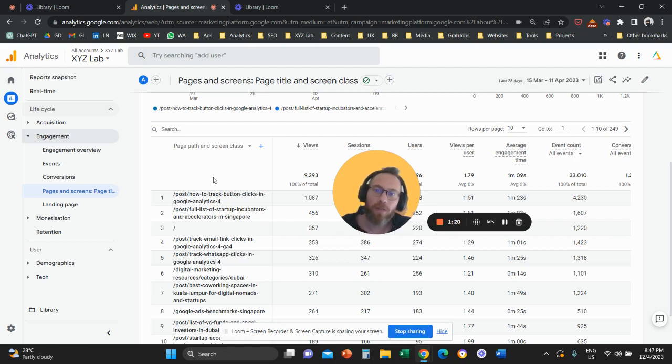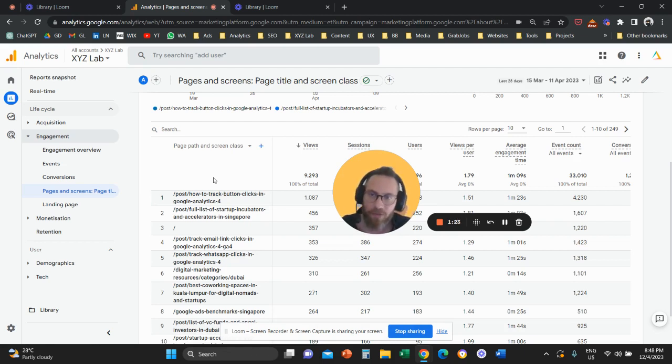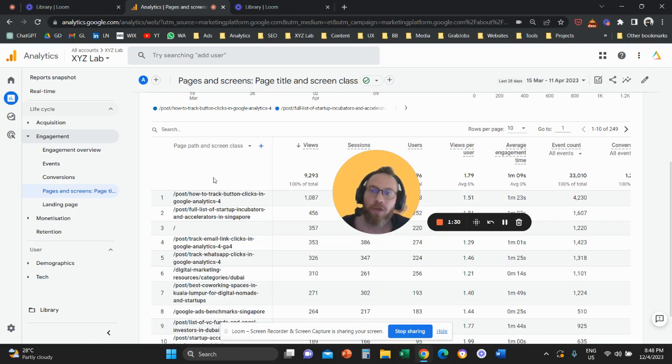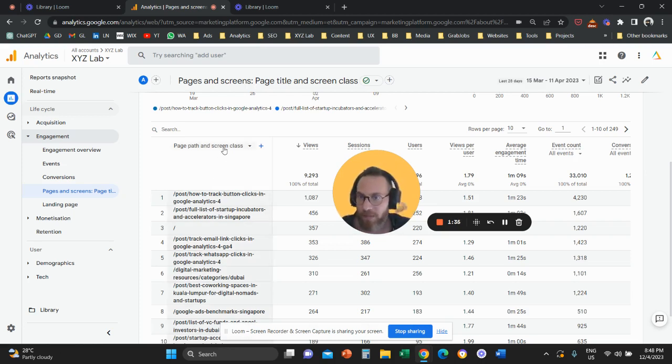GA4 is a tool that tracks both websites and applications and some companies use this interface to track both websites and applications. So if you have an application you have screens, if you have a website you have pages.